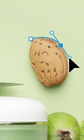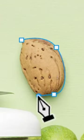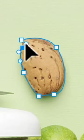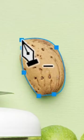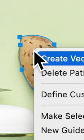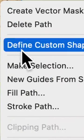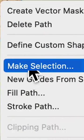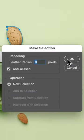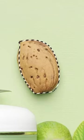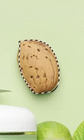The pen tool can also be used to create selections. To do this, select the pen tool and create a path around the object you want to select. Once the path is complete, right-click and select Make Selection. This will create a selection based on the path you've created.